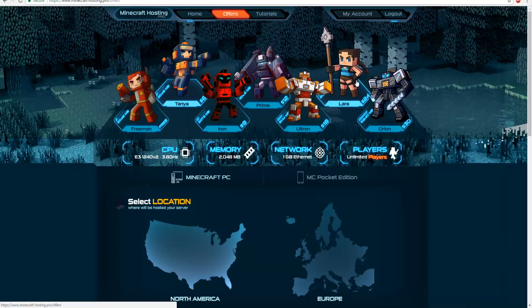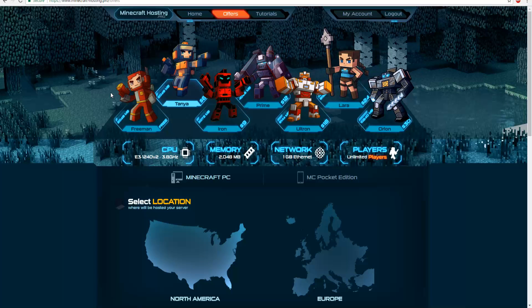Yo what's going on guys, this is SoulStriker and today I'm going to be teaching you guys how to create a Pocket Edition server with Minecraft Hosting Pro. So let's get right into it.